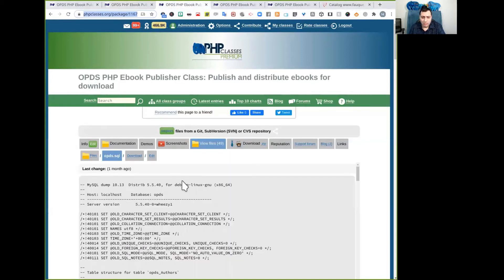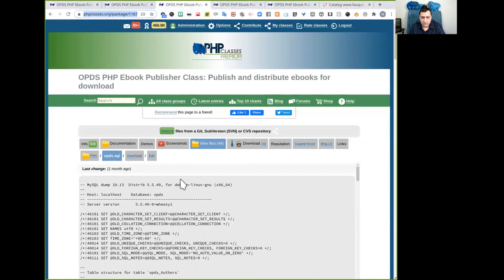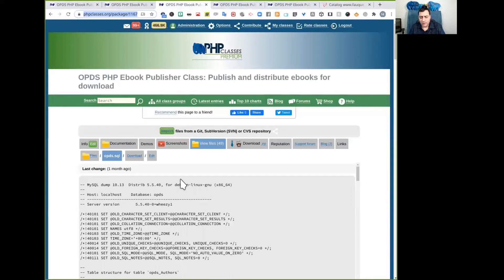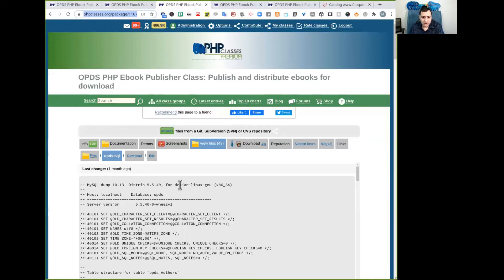The OPDS SQL file is here. It is a regular MySQL database dump file with many SQL statements.